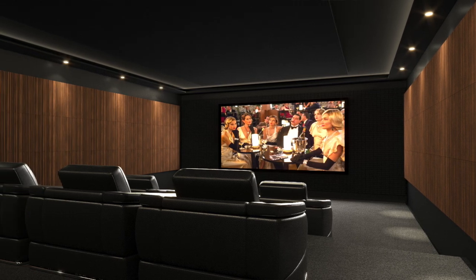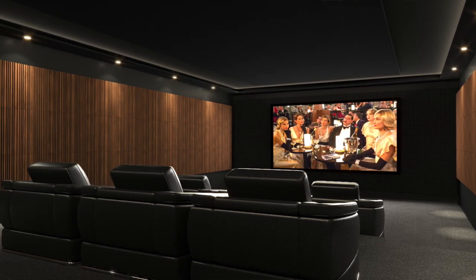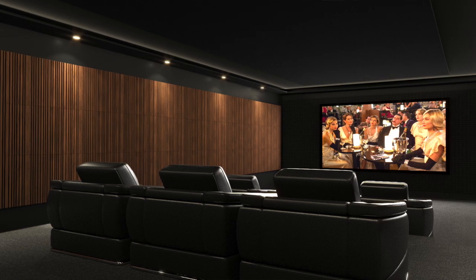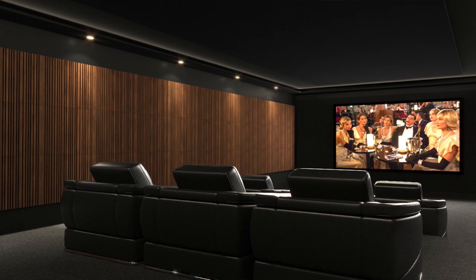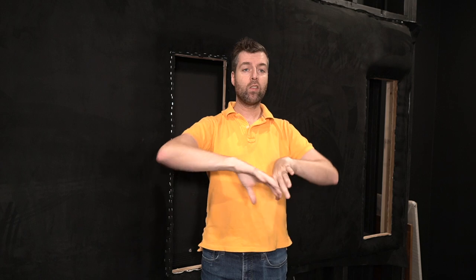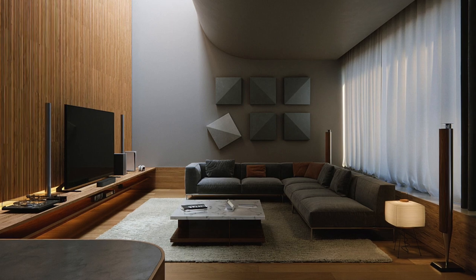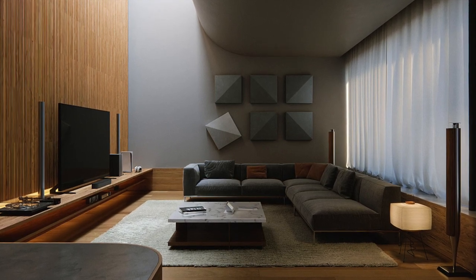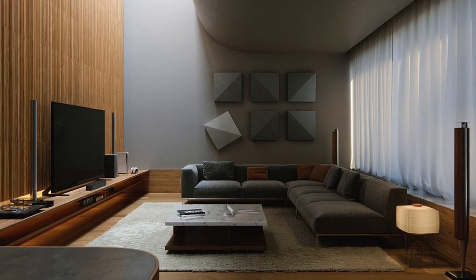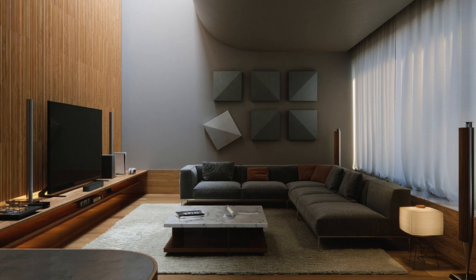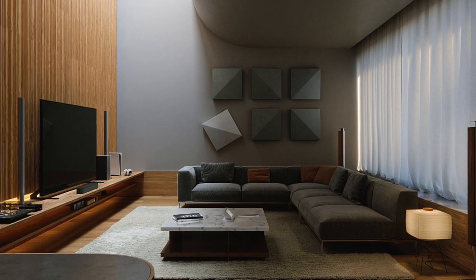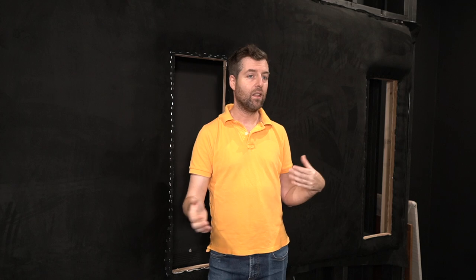I get people ask me about room ratios a lot. It's really rare that you can actually play with the room ratios. What happens is there's a space in the house that in new construction can be dedicated to a media room, so they take that space and they size it out in a way that makes sense.